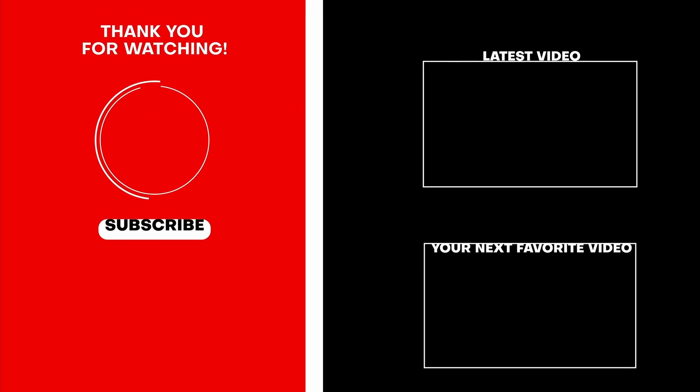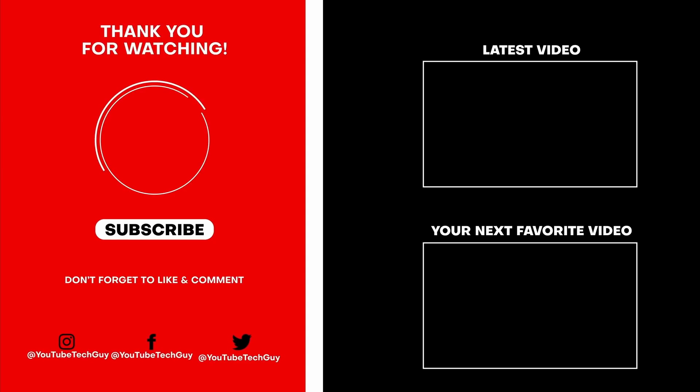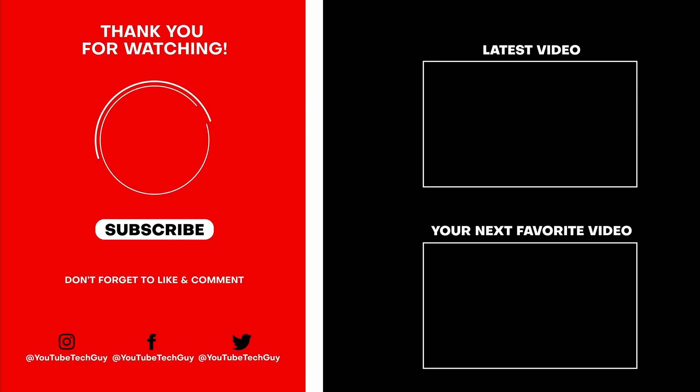This has been R-I-C-K-Y, the YouTube Tech Guy. Thank you so much again for watching. Make sure to subscribe, like, and comment down below. Also follow us on social media at YouTube Tech Guy and check out some more great tech videos on your screen right now.